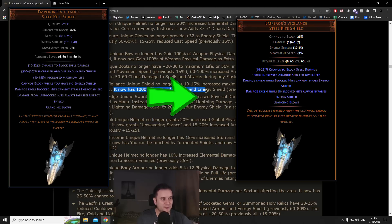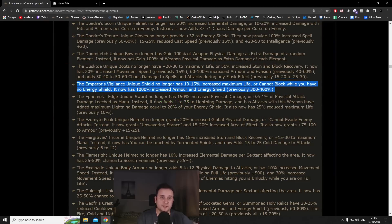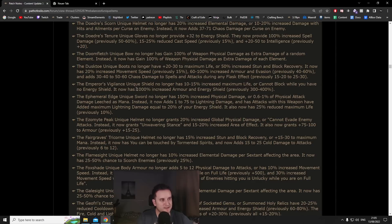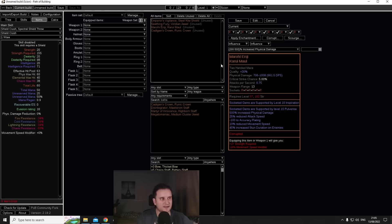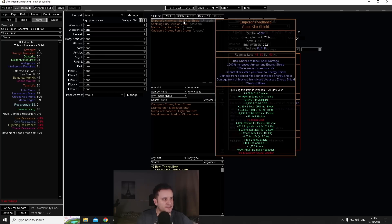What they did here is they removed the 10 to 15 max life and they removed the cannot block while you have no energy shield which is very nice. But then the big buff is it now has 1000% increased armor and energy shield, previously 300 to 400.